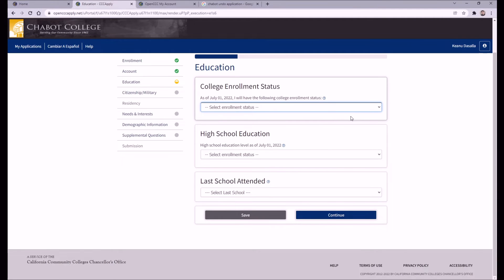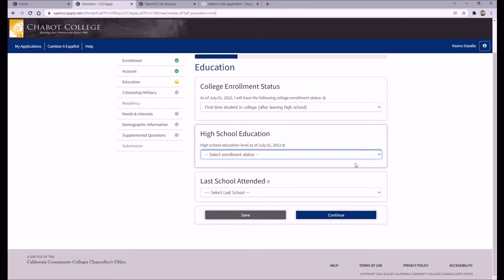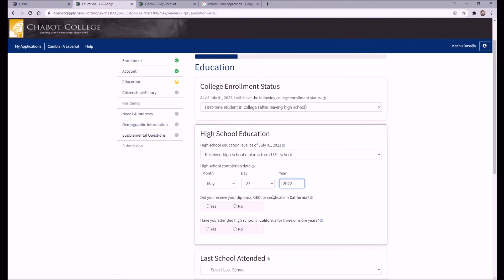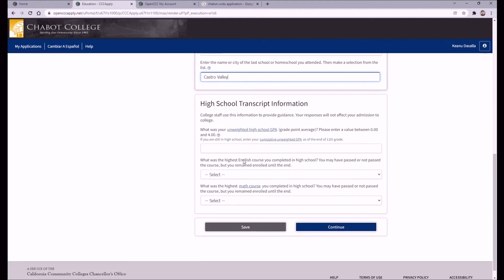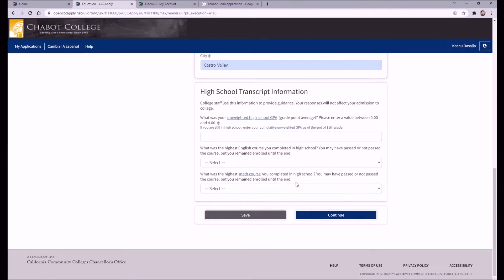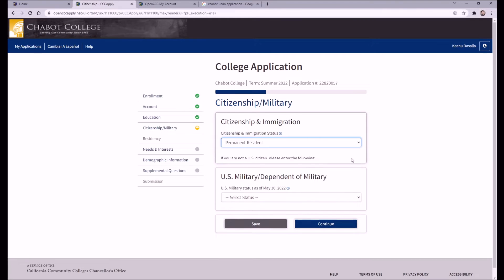Moving on to the Education tab, you'll select your college enrollment status, high school education, and your last school attended. If you plan on graduating from CVHS in the spring and have never attended any college before, your responses will be: first-time student in college, received high school diploma from a U.S. school, and I attended high school. For high school completion date, you can put May 27th, 2022, since that is the final date of our school calendar year. For high school transcript information, it will ask for your GPA as well as the highest levels in English and math you have completed, along with the grade.